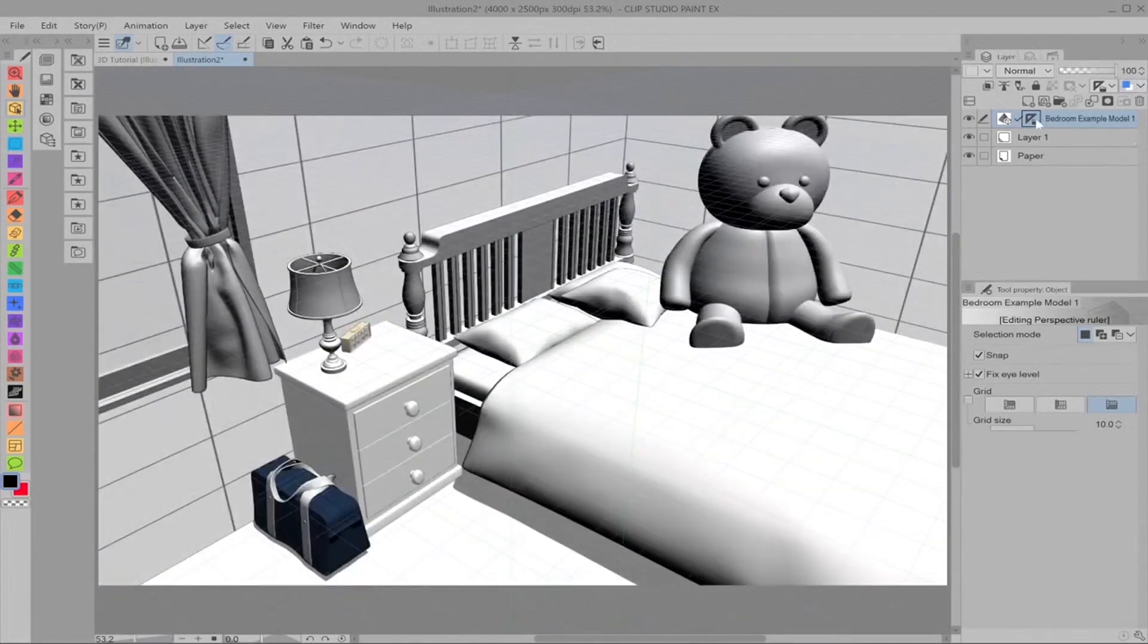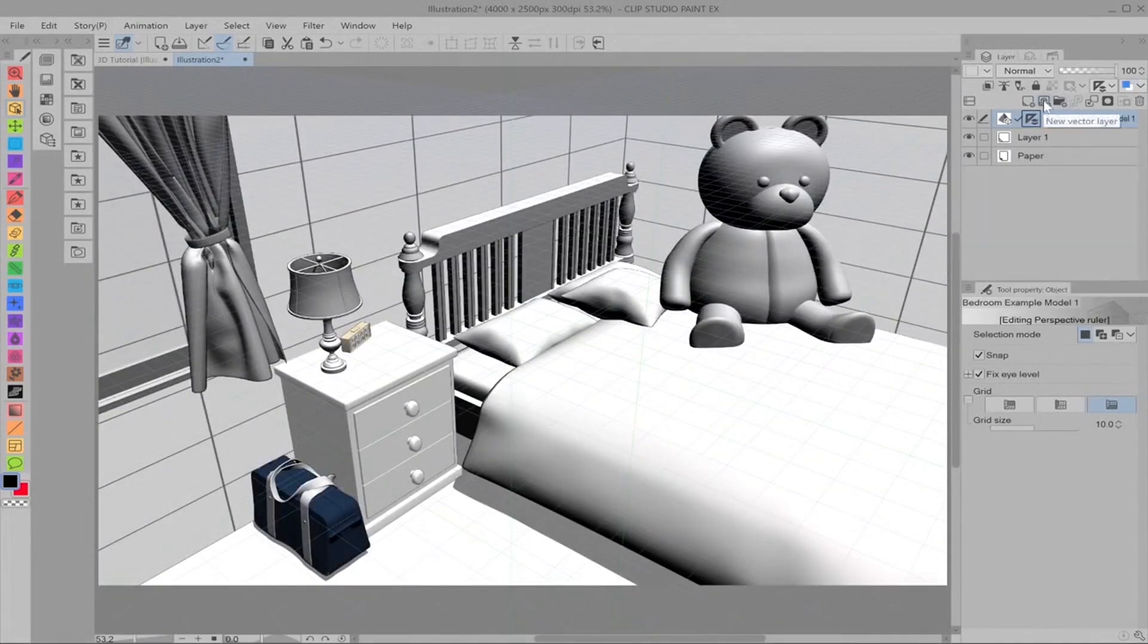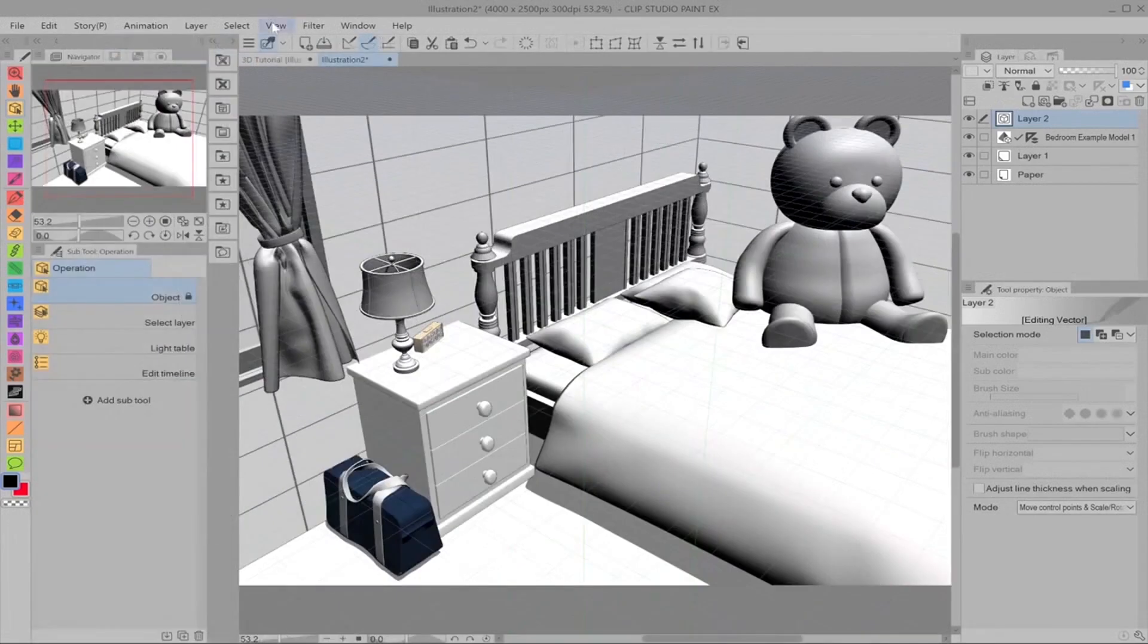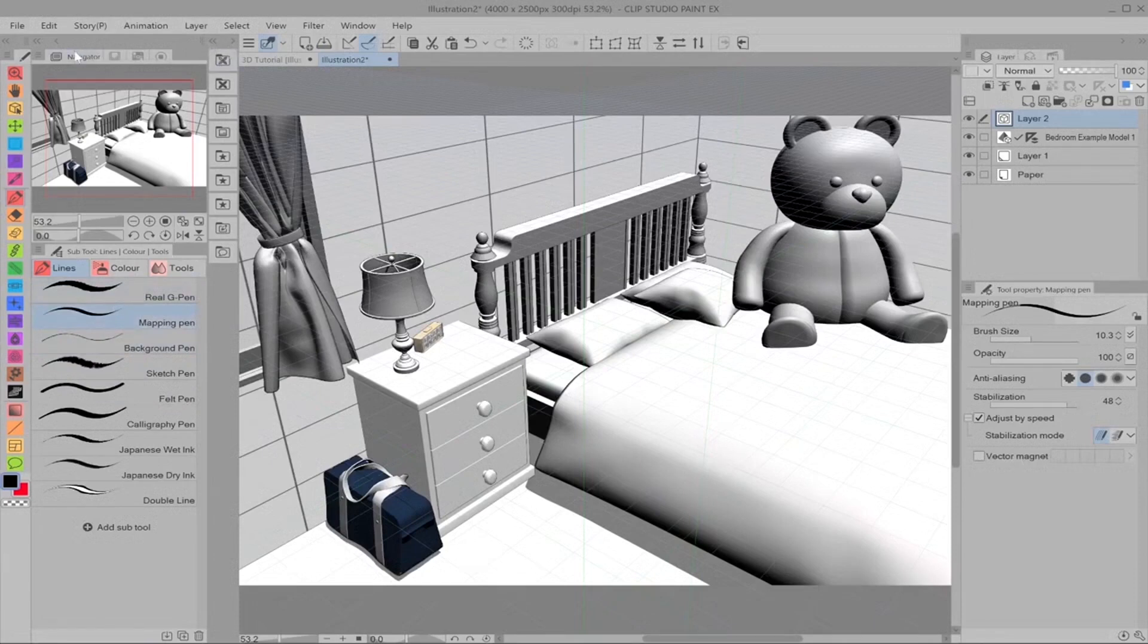And again, as in earlier, if we click show in all layers and we click a new vector layer, we choose a pen. My favorite is a real G pen or the mapping pen. Usually mapping pens are good for backgrounds because they're just thinner and less textured. But again, it's up to you.